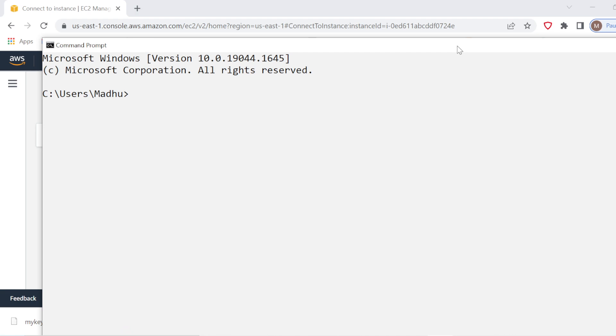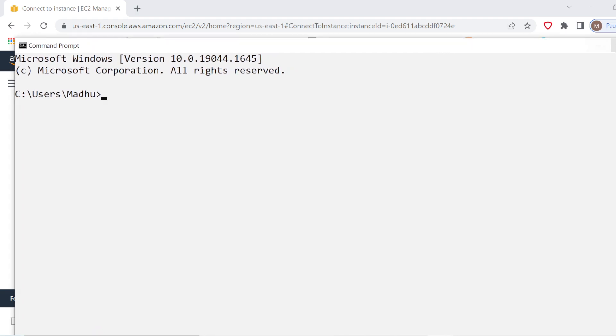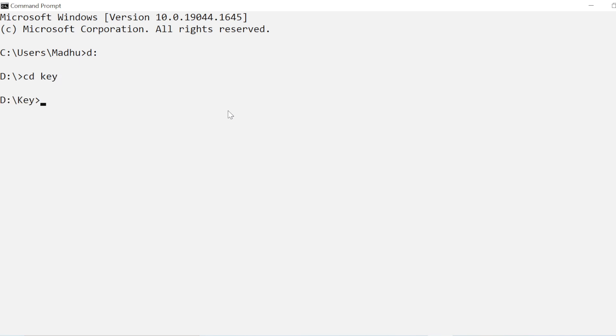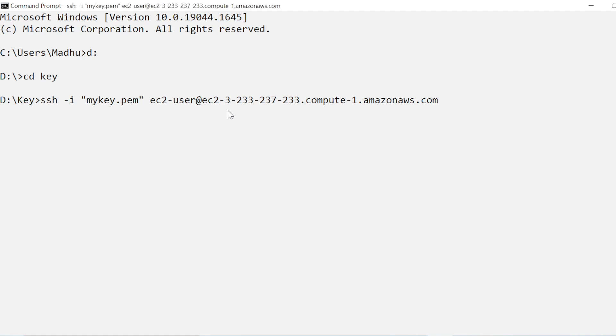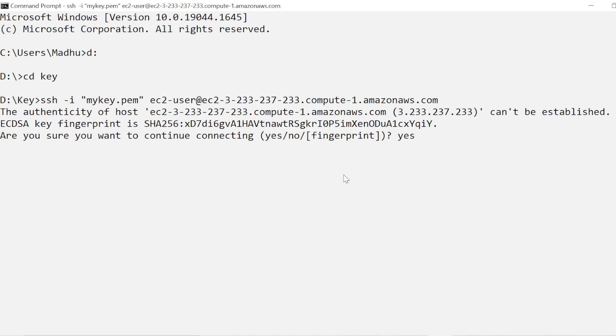What is the first step to connect to your EC2 instance? You have to go to the path where you have kept your key. It is in D drive key folder, so I will reach there. After that I will paste the SSH command and when I enter, see what it is saying. The authenticity of host can't be established. Are you sure you want to continue? Just say yes.